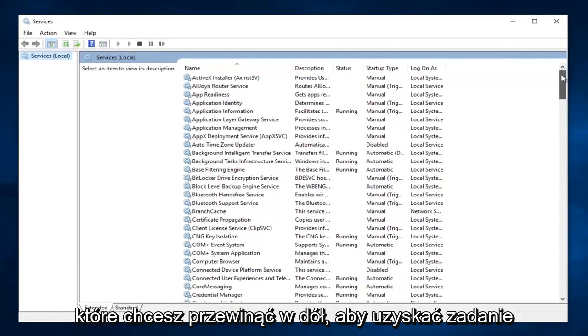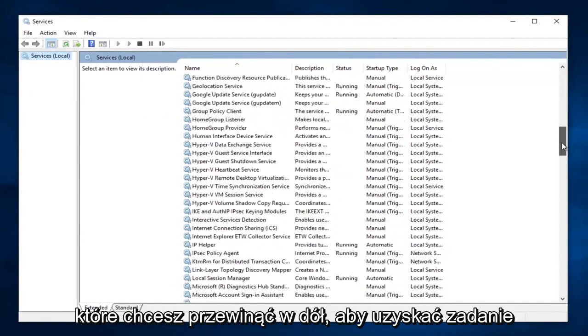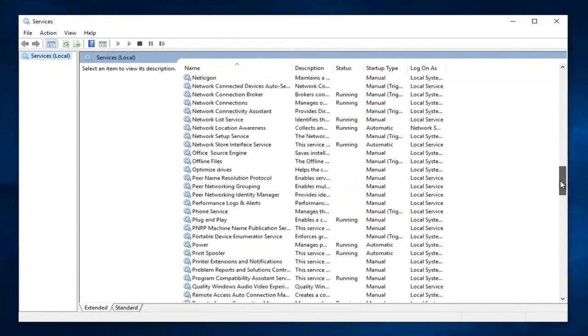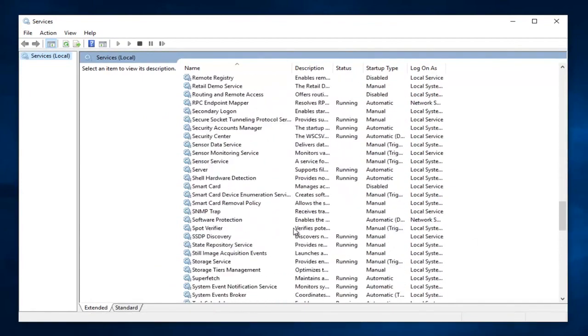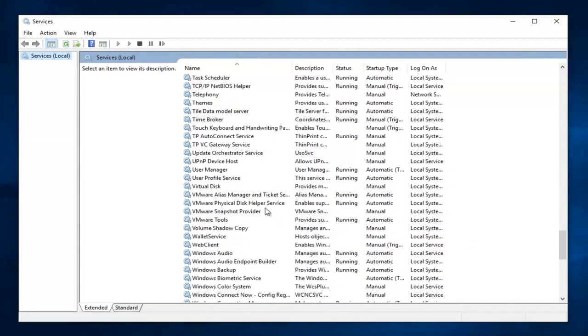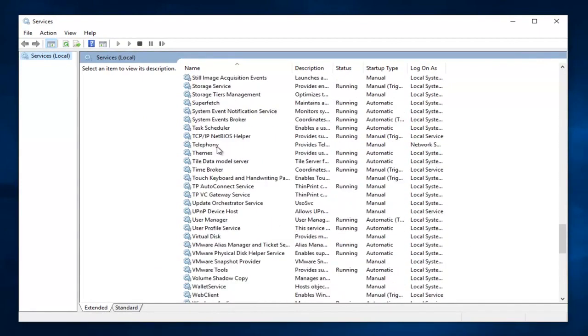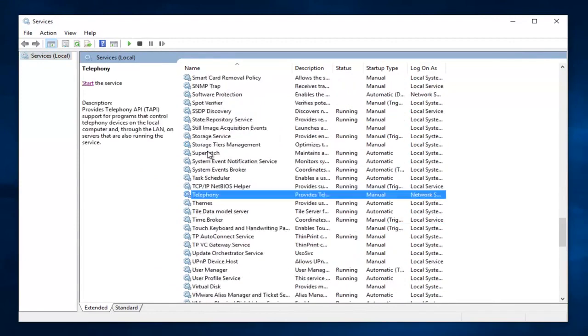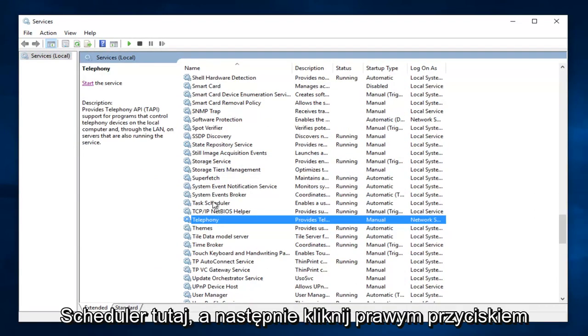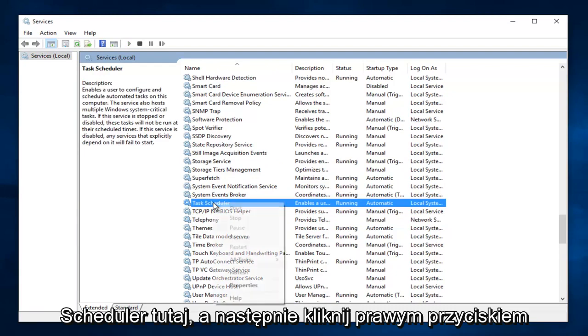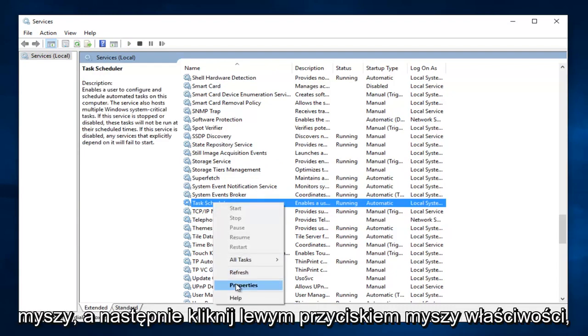You want to scroll down to get to Task Scheduler. Right here. And then you want to right click on it and then left click on Properties.